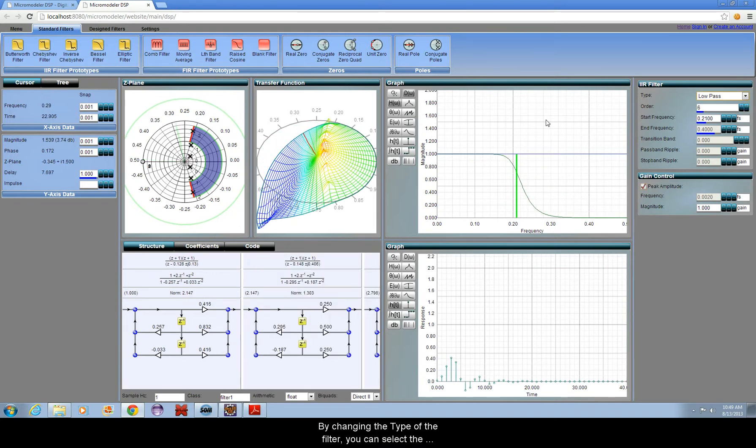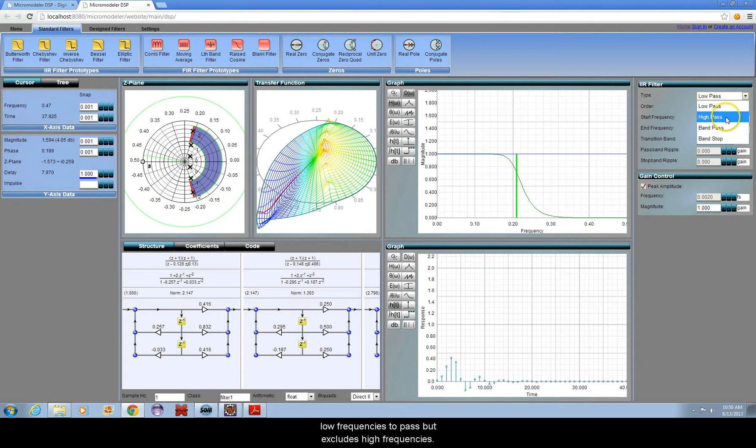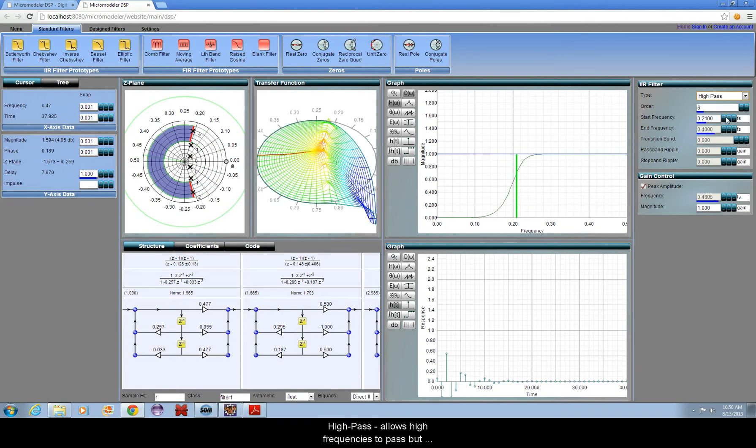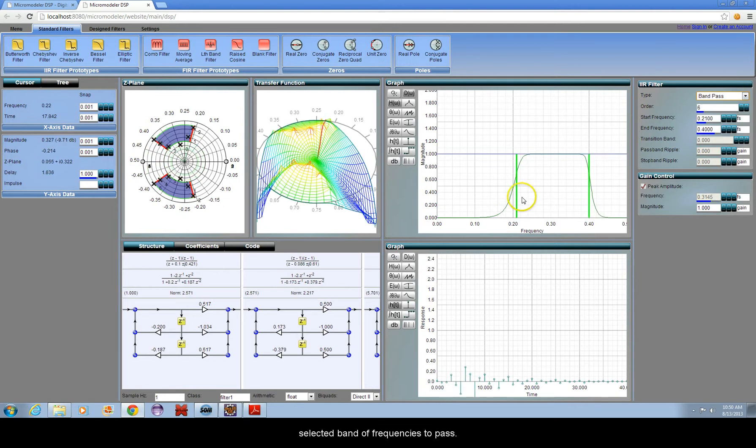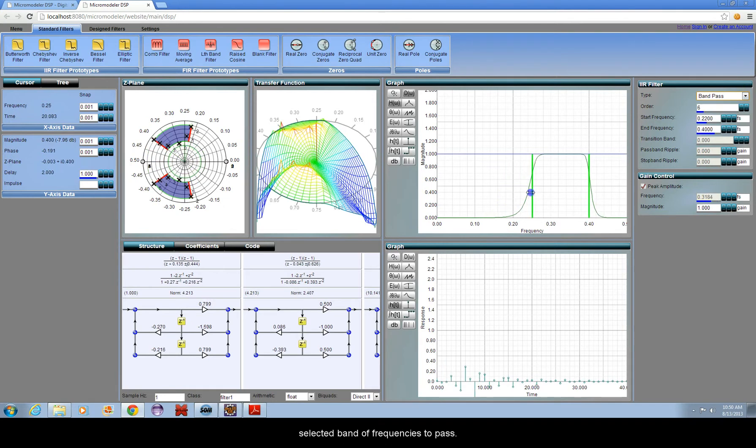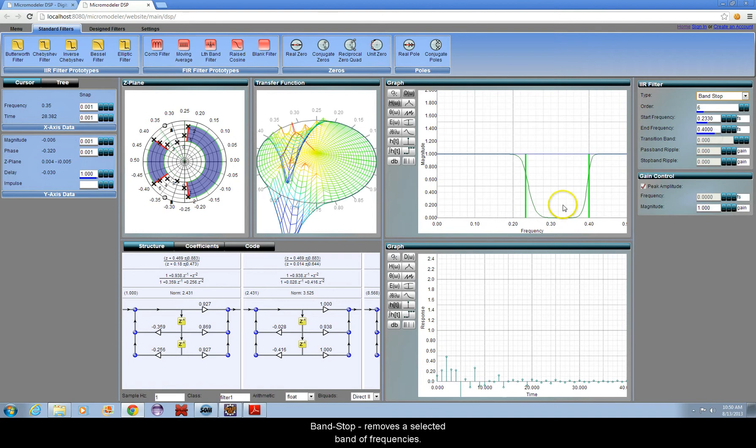By changing the type of the filter, you can select the pattern of frequencies to pass or remove. Low pass allows low frequencies to pass, but excludes high frequencies. High pass allows high frequencies to pass, but excludes low frequencies. Band pass allows only a selected band of frequencies to pass. Band stop removes a selected band of frequencies.